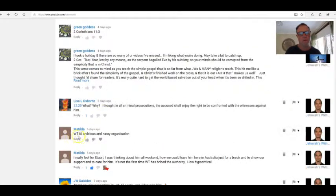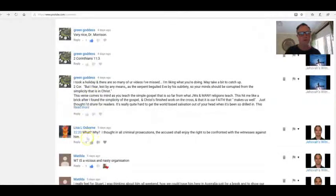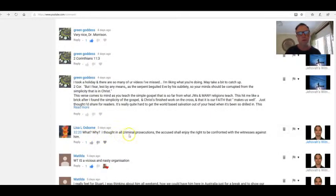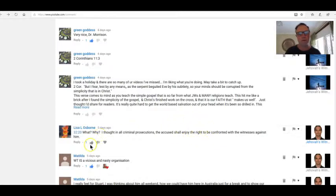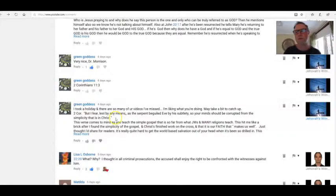Matilda Lisa Osborne: What? Why? I thought in all criminal prosecutions the accused shall enjoy the right to be confronted with the witnesses against him. So did I. There's some really weird stuff going on here, and Stuart's onto it. I reckon he'll unravel it.